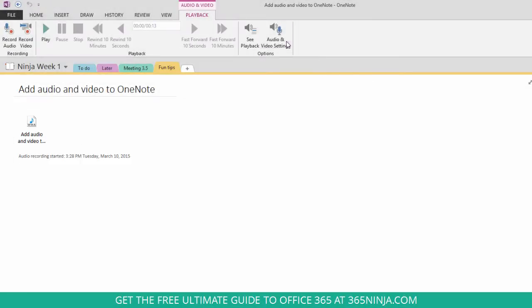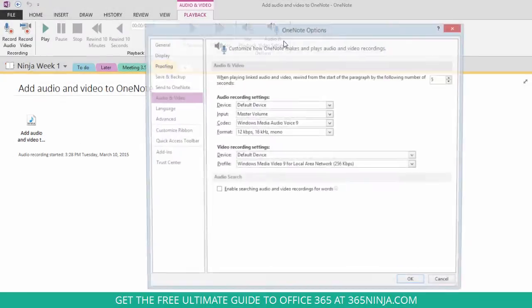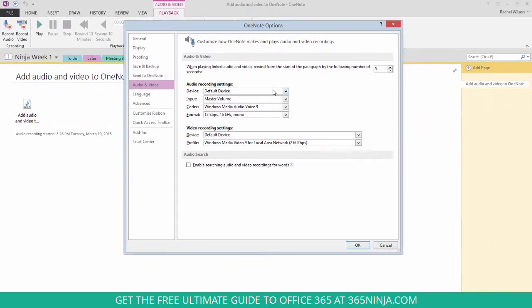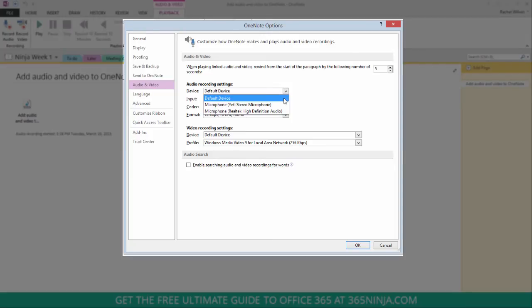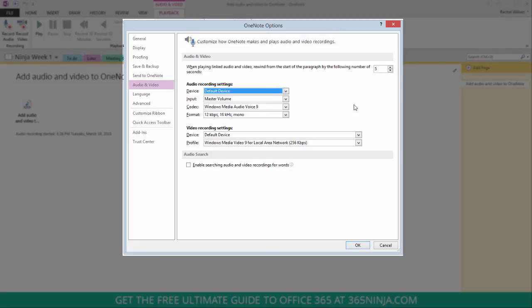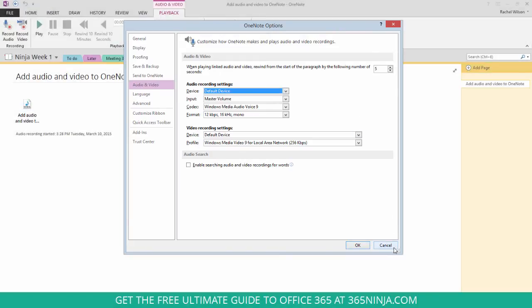Another thing to notice is that you can set your audio settings with this button here. So my default device isn't very good. I'm using this stereo microphone to record the video that you're hearing right now. We have some more audio and video settings that you can do here. So I'm going to cancel out of that.